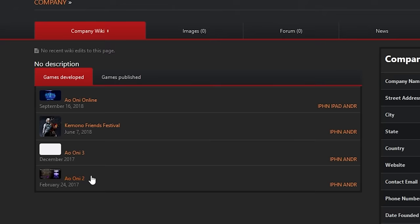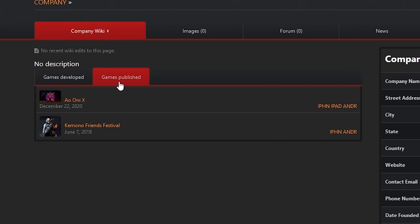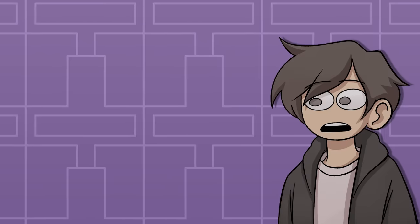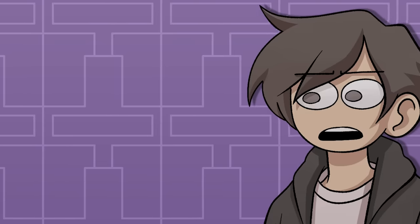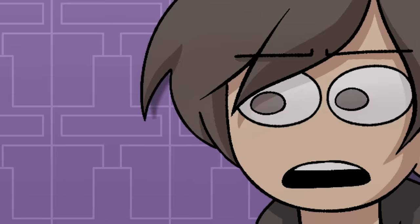Goodroid is credited for developing Ao Oni 2, 3, and Online, as well as for publishing Ao Oni X. This begs the question, what the hell is any of that?